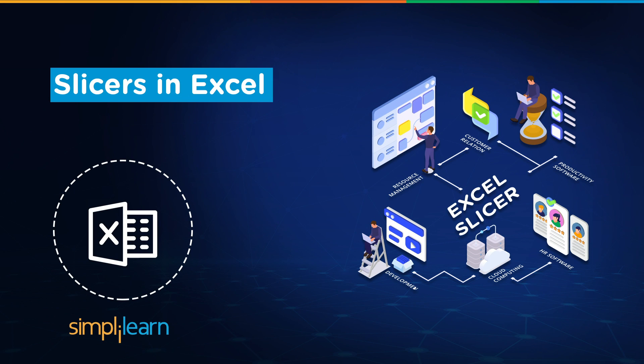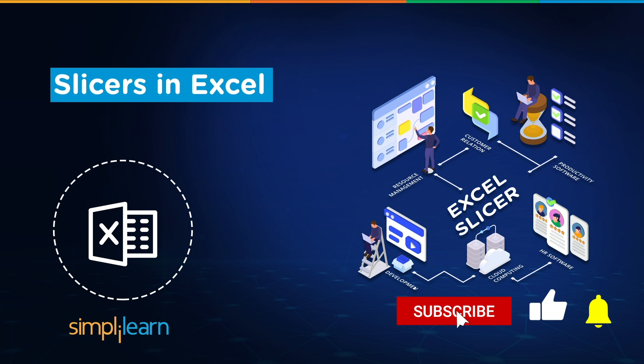Hey everyone, welcome to Simply Learn. Today we will learn how to build and how to use slicers in Excel. That said, if these are the type of videos you'd like to watch, then hit that like and subscribe button and the bell icon to get notified.